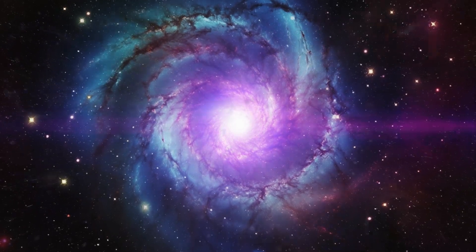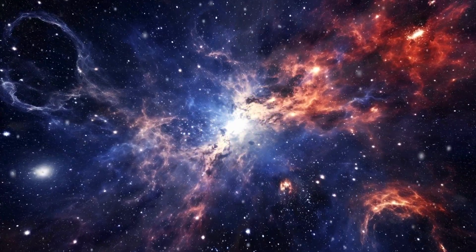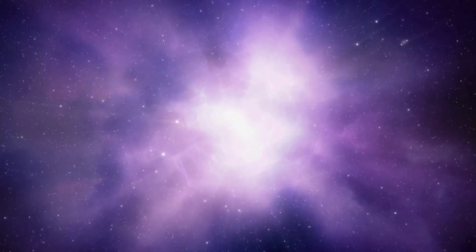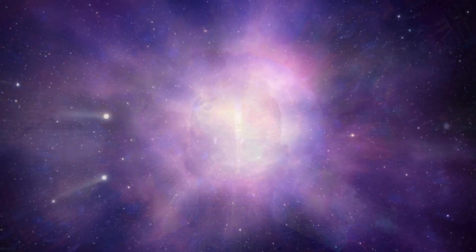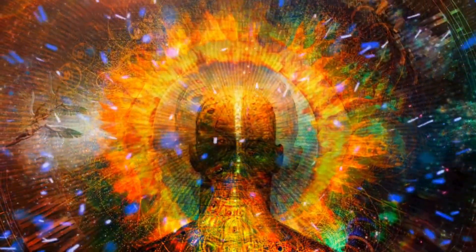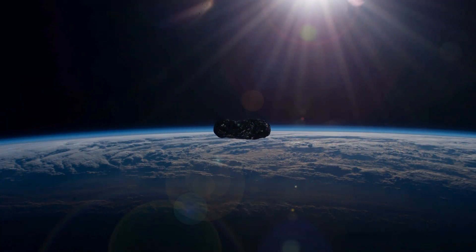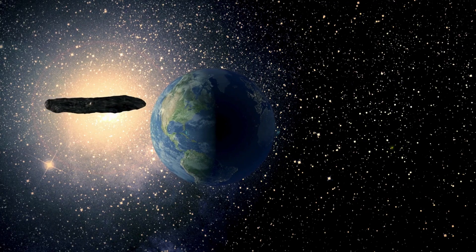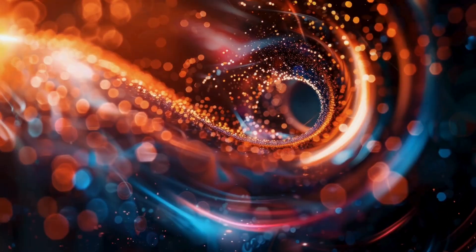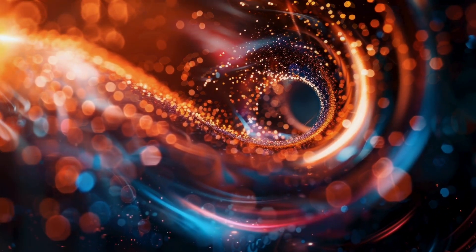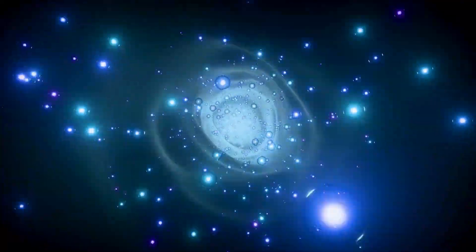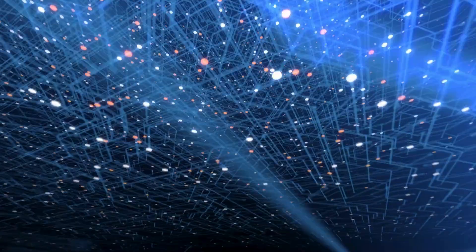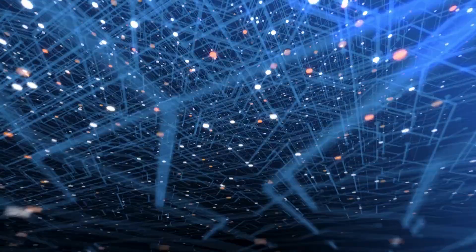Was Oumuamua's arrival a cosmic coincidence? Or is there something about its strangeness that made it stand out? As we stand on the brink of new discoveries, the future feels electric. The tools we've built, quantum AI, advanced telescopes, intercept missions, are like keys to a locked door. The next interstellar visitor could arrive tomorrow, next year, or decades from now. When it does, will we chase it? Will we let another mystery slip through our fingers? The choice is ours, and the stakes couldn't be higher.